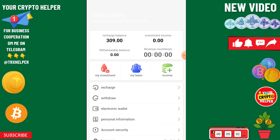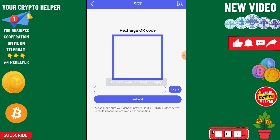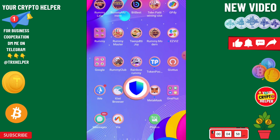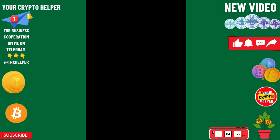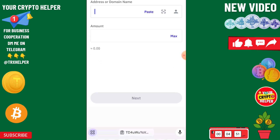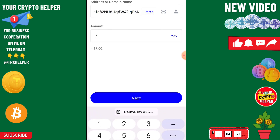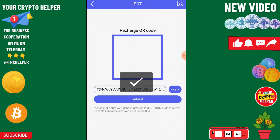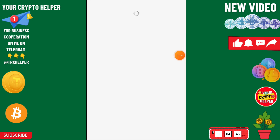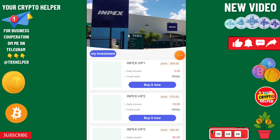Then click on Recharge. Copy the QR code and you can recharge only 9 USDT to start making money from day one. It is just 9 USDT and you will get 3 USDT every day. Then click on Submit, then click on Invest.